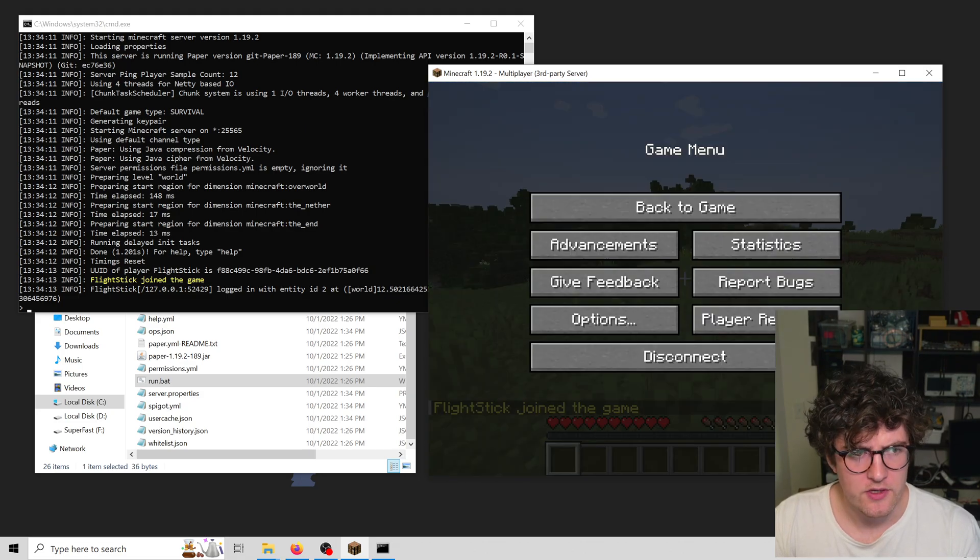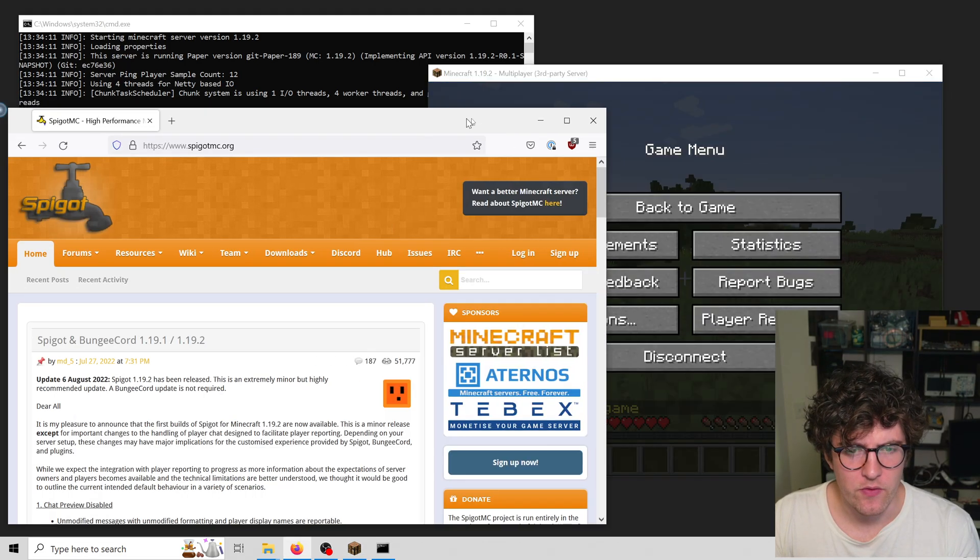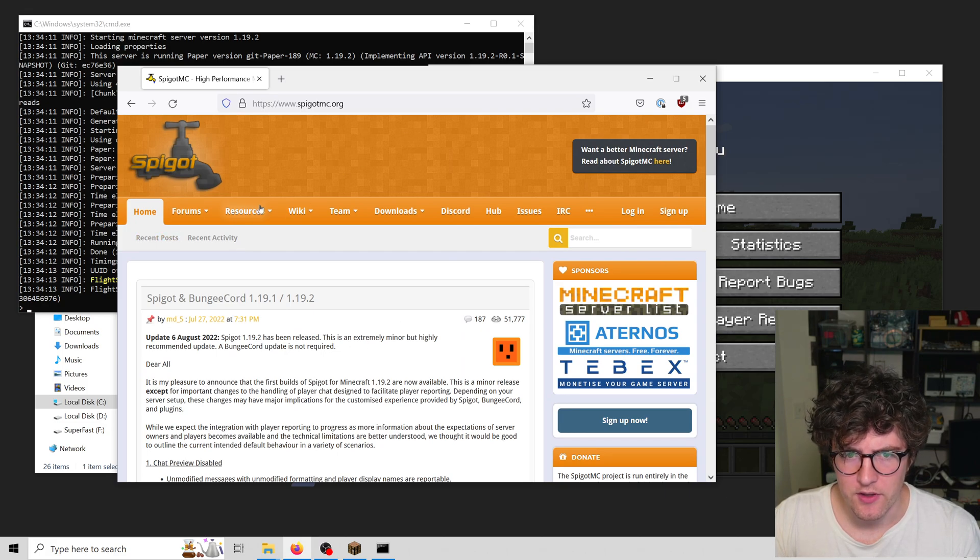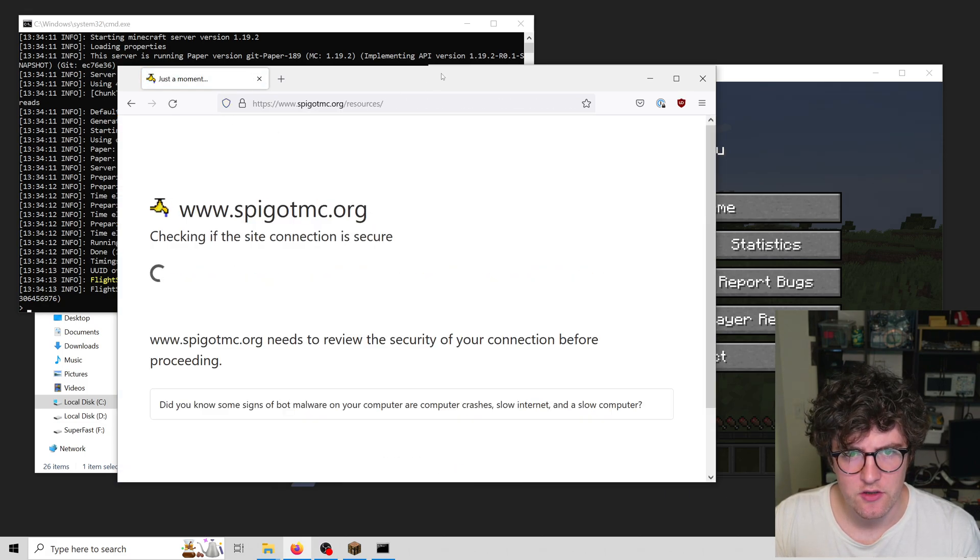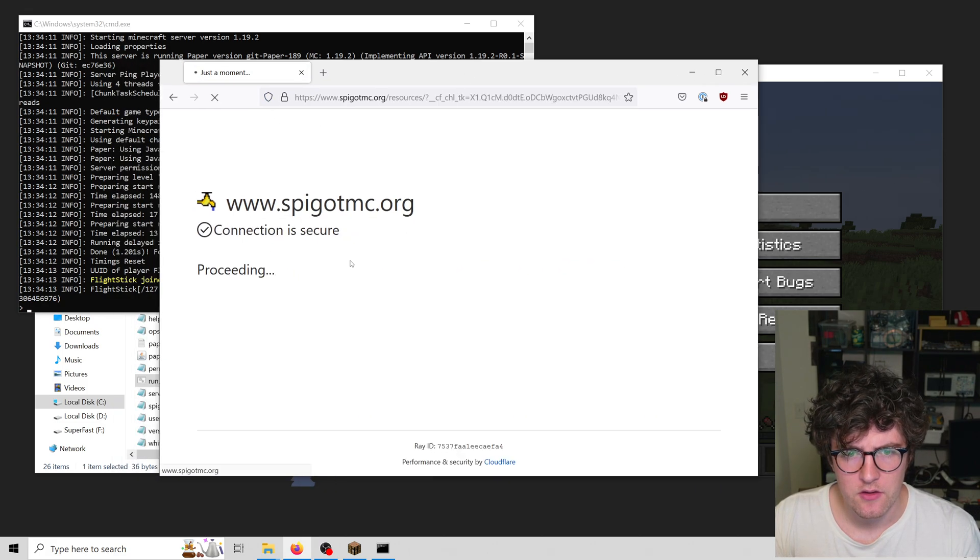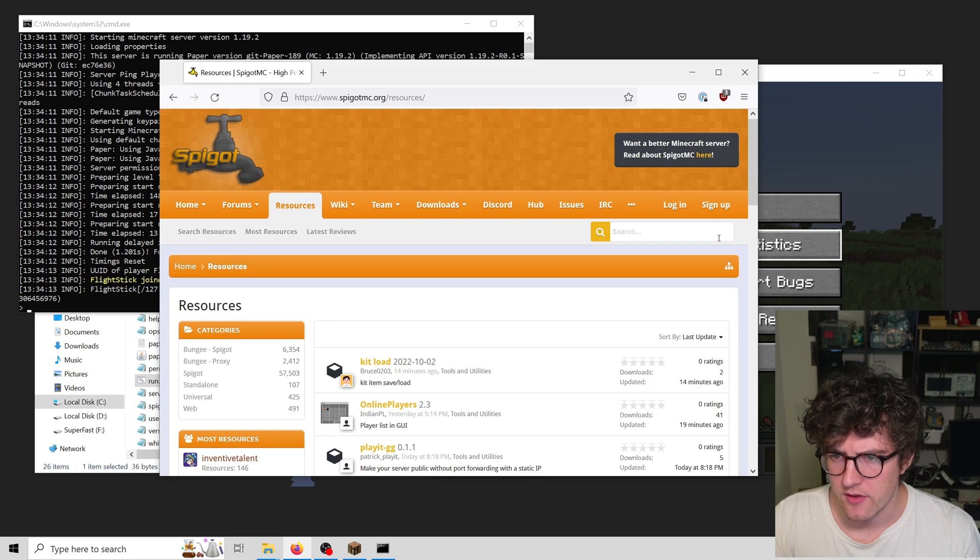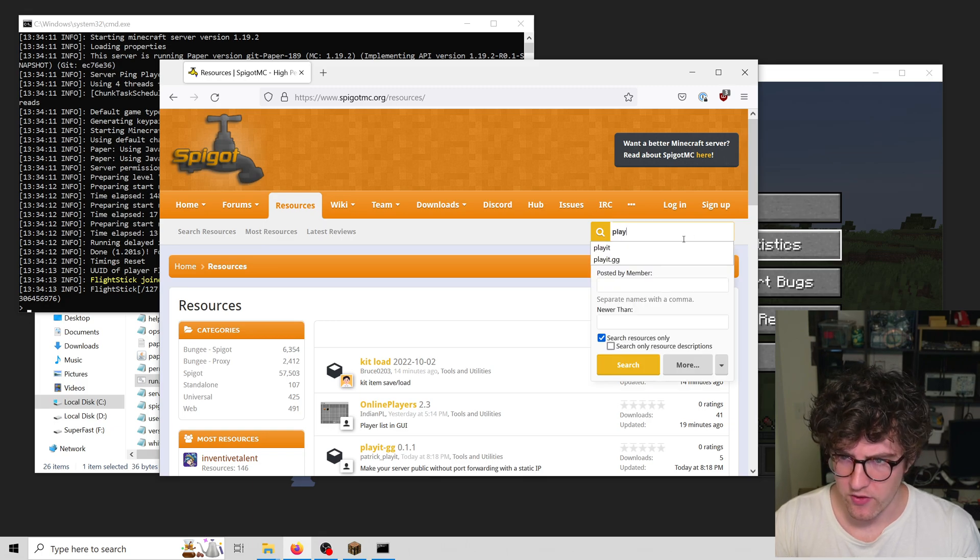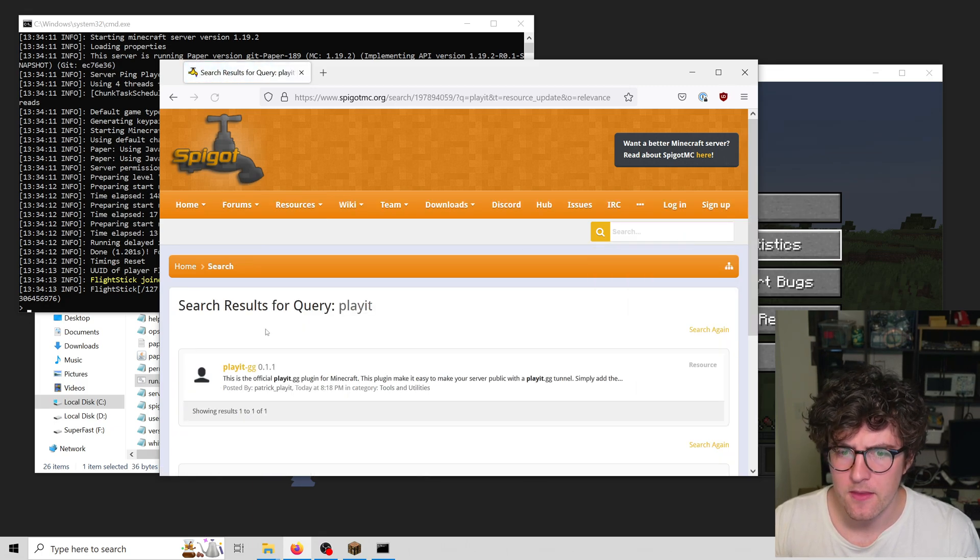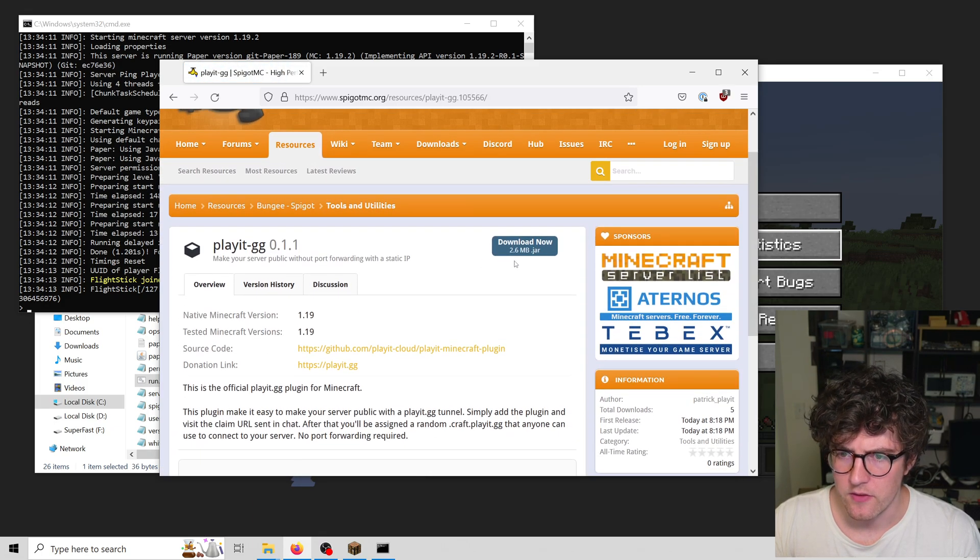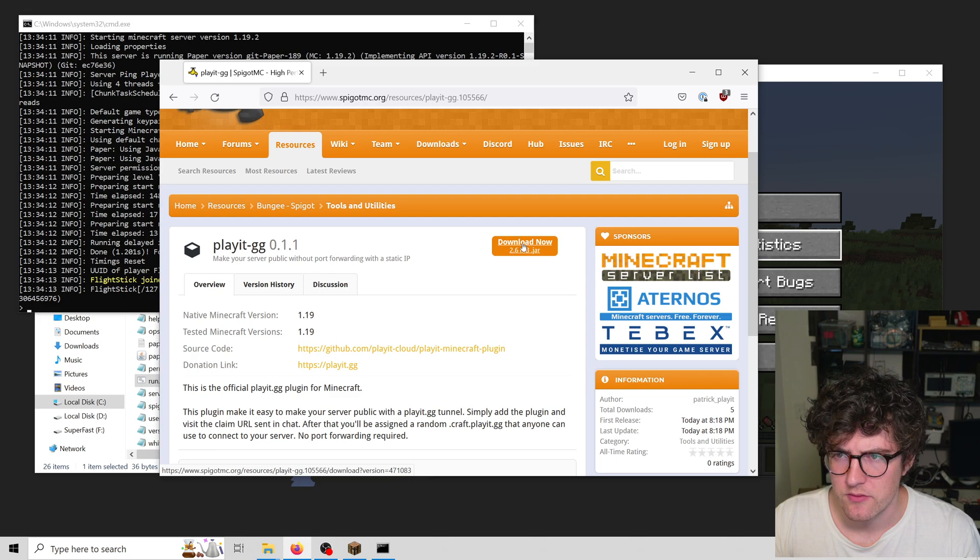So what I'm going to do is download the official playit.gg Minecraft plugin. You can find it here, and the link will be in the description.